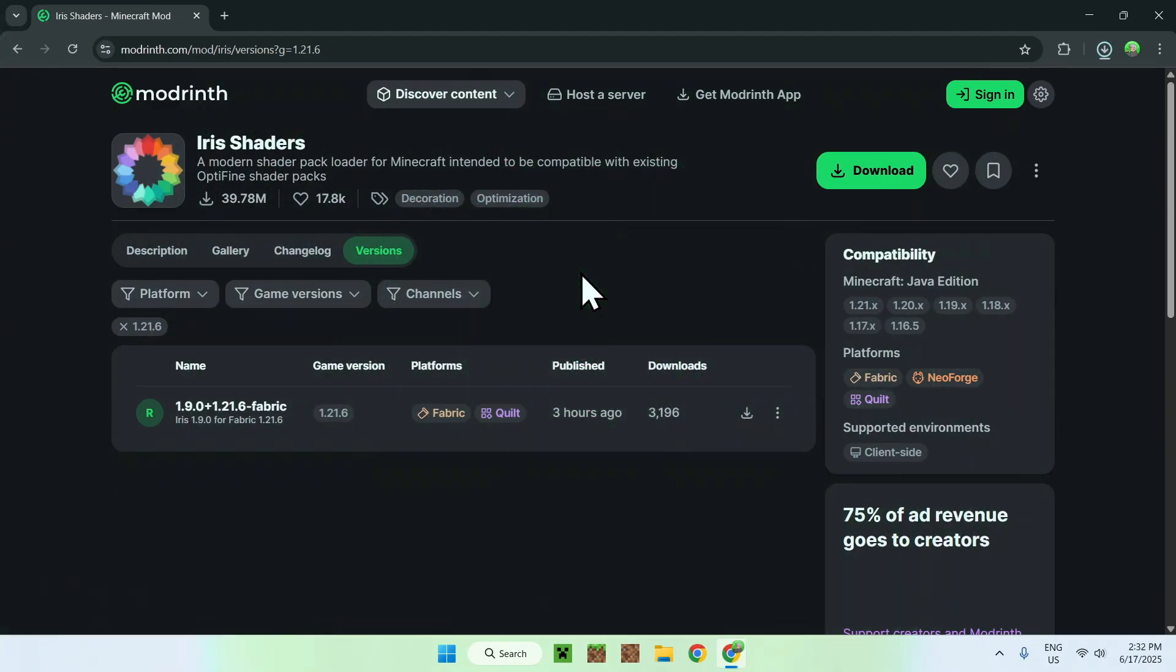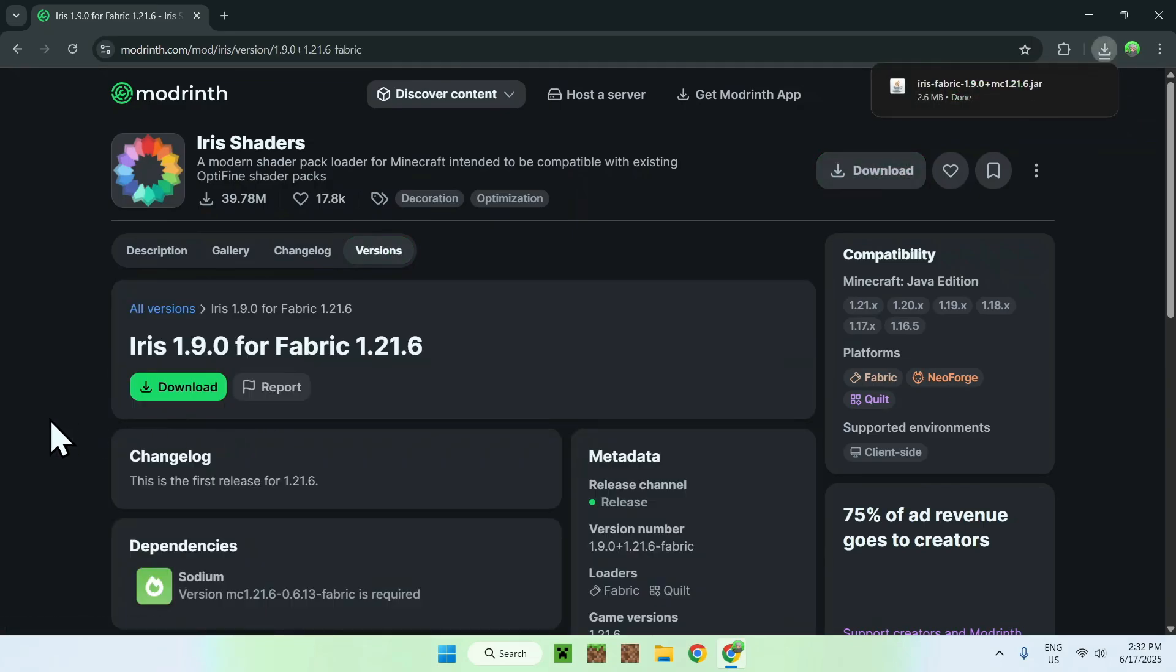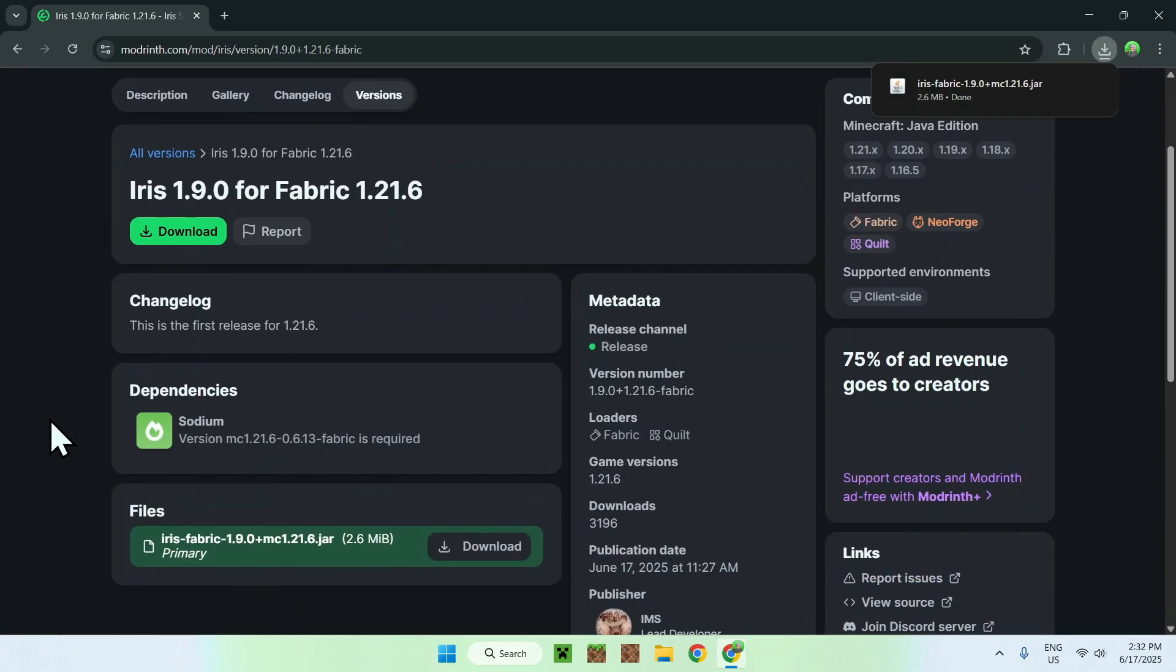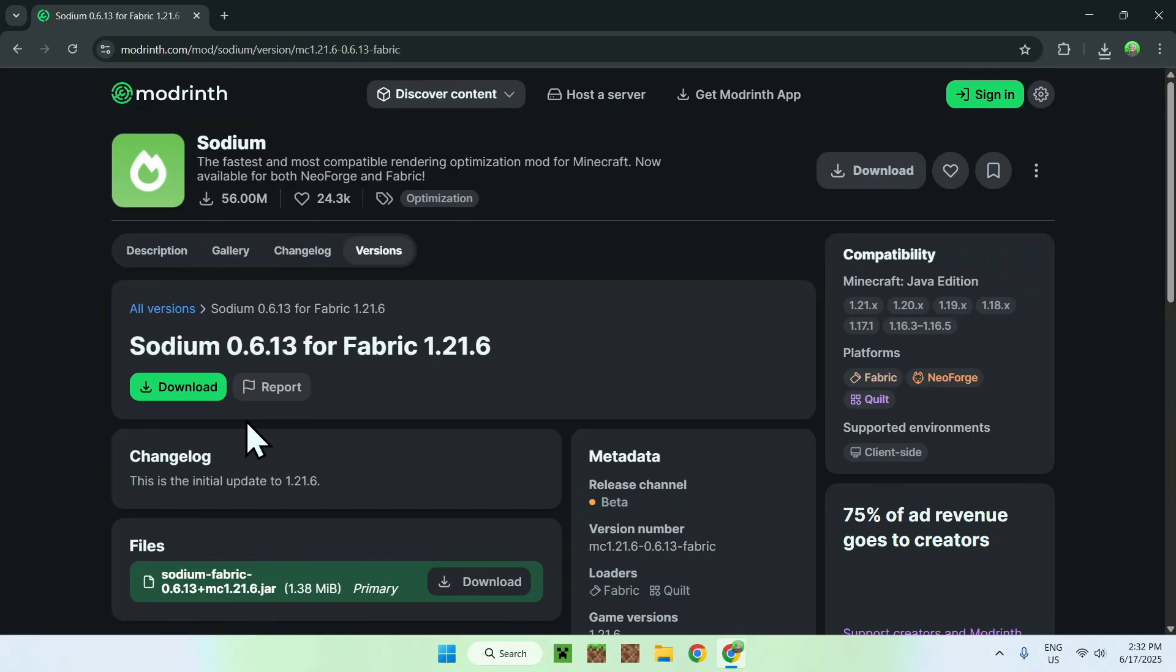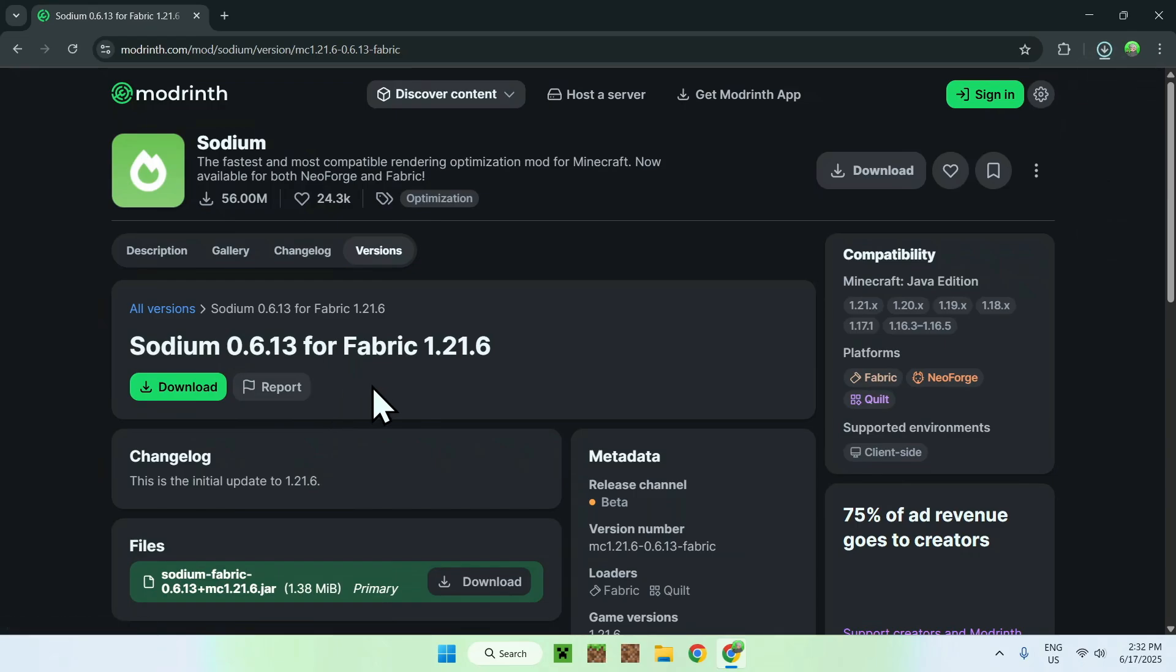Now that you have Iris Shaders, go to the version name for Iris Shaders and here you'll find Dependencies: Sodium. Click on Sodium and it brings you to the right version directly, so just click the green download button and now you're done with Modrinth.